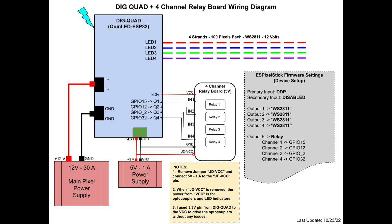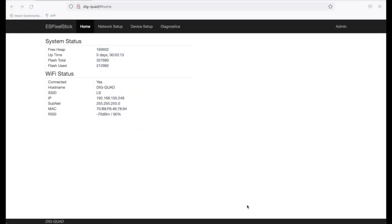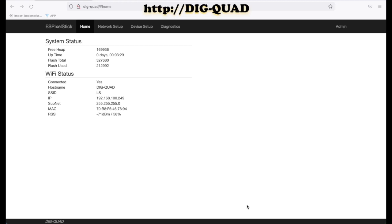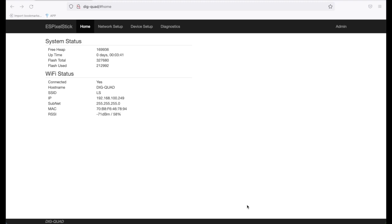I will manually set up the firmware configuration since X-Lights doesn't support the relay configuration upload. Now from a computer on the same wireless network as your Dig Quad is on, open a browser and use the host name or IP address provided when it connected to pull up the ES Pixel Stick web setup page. My host name is dig-quad, so to pull up the interface I typed in HTTP colon slash slash dig-quad. Here is the Pixel Stick home page. From here go to the device setup.